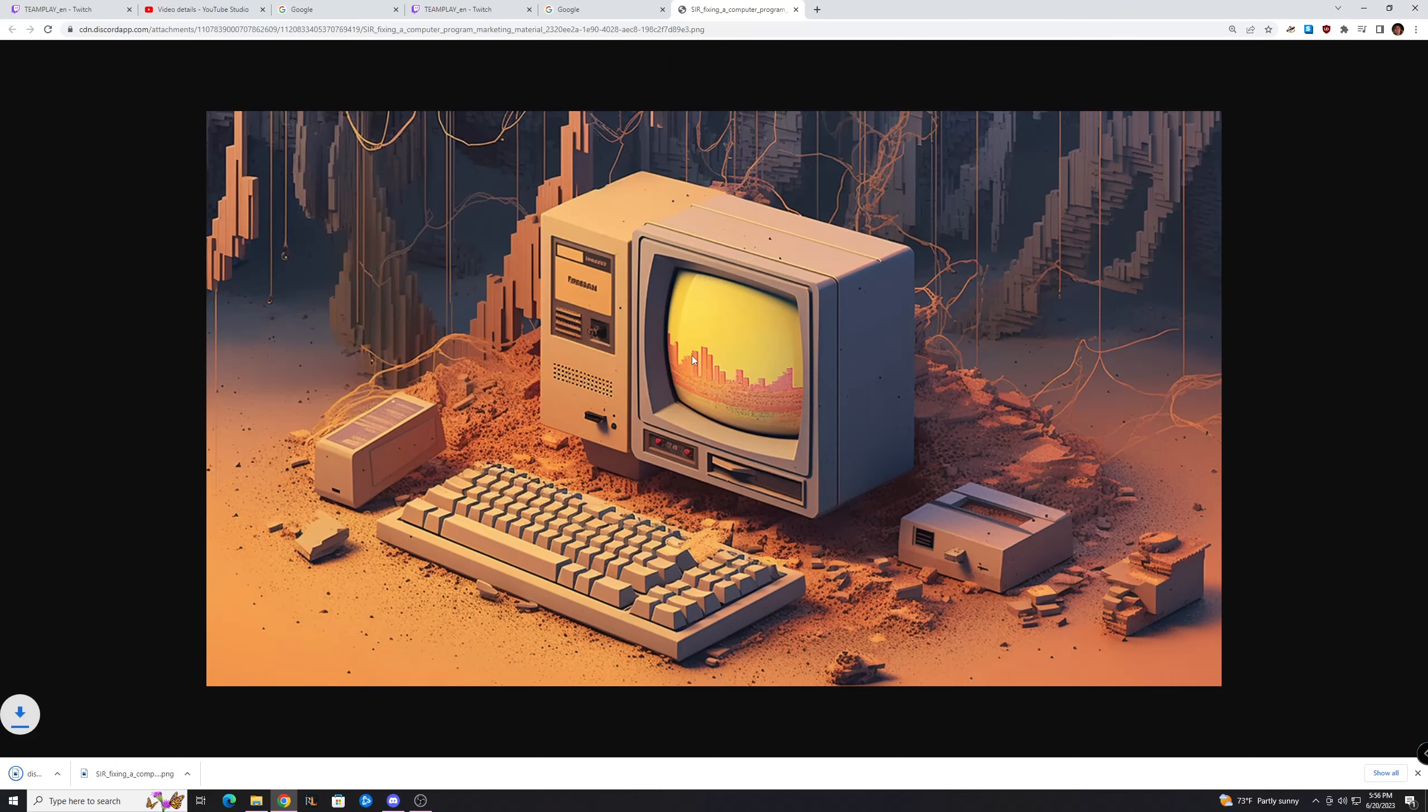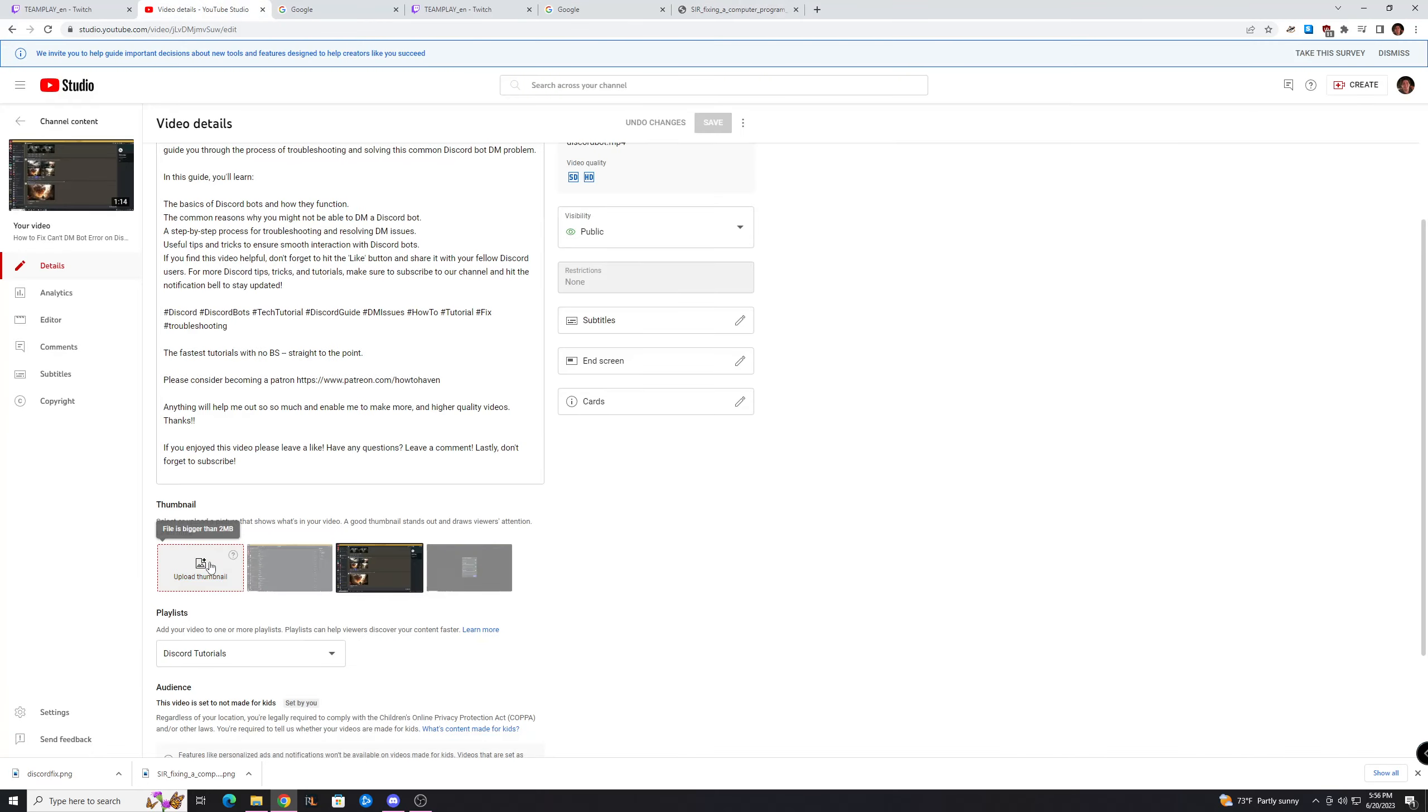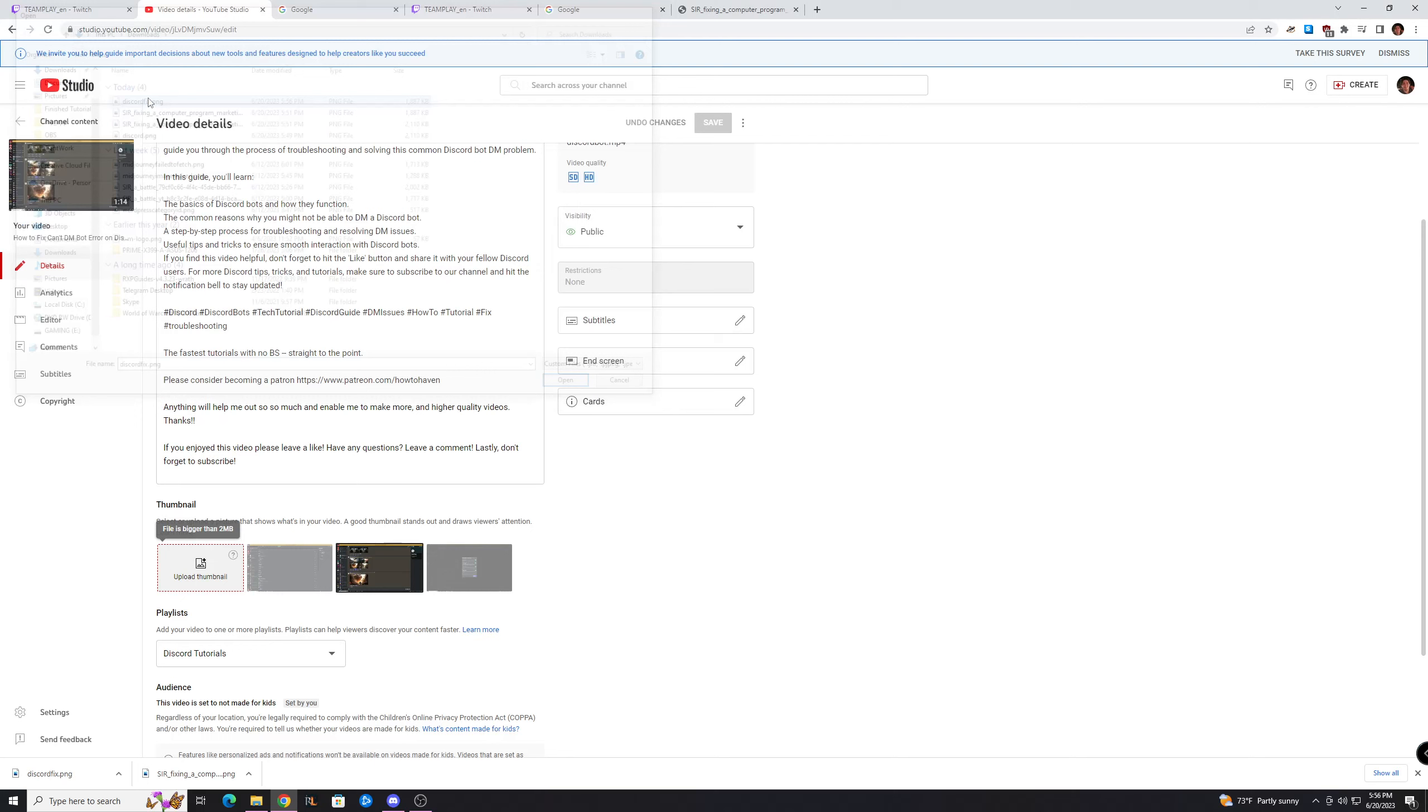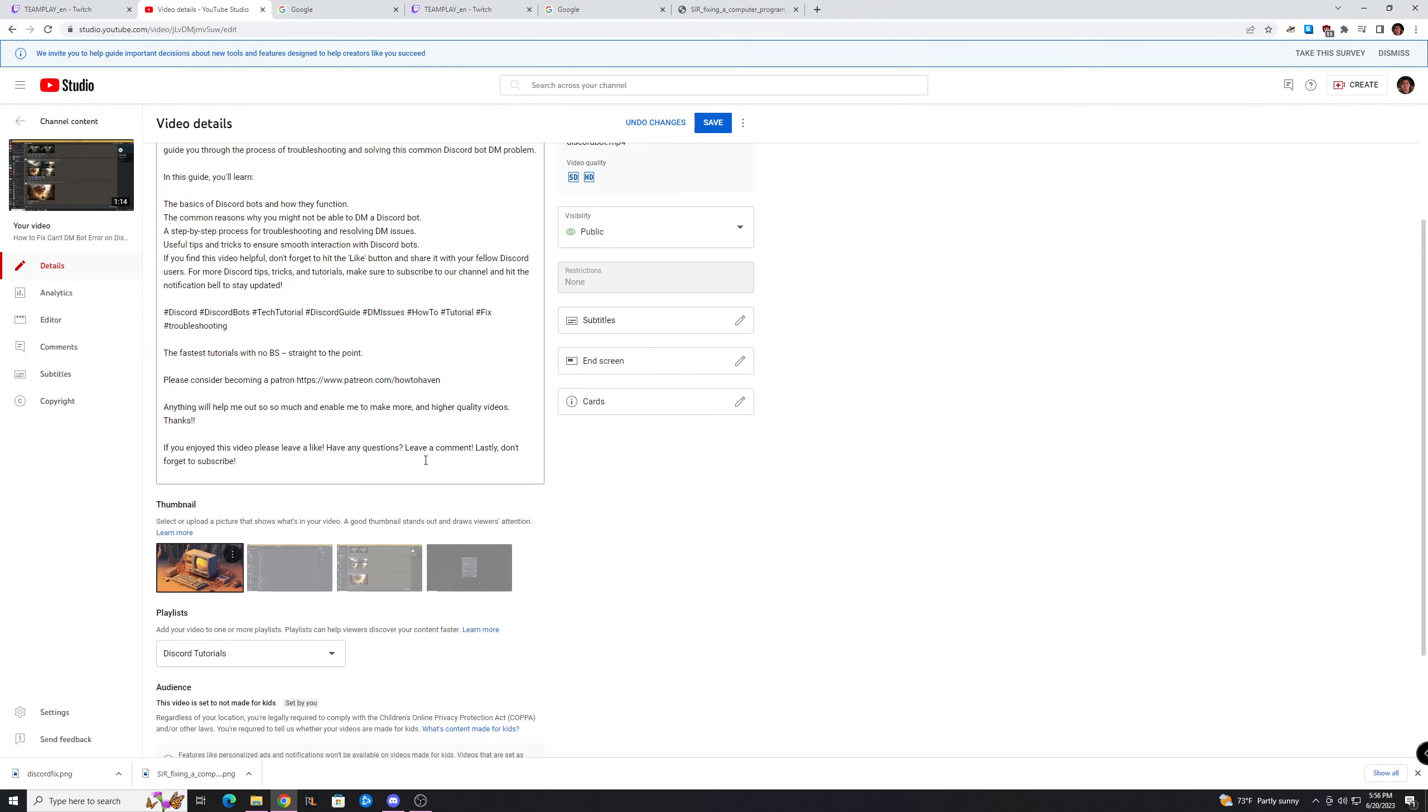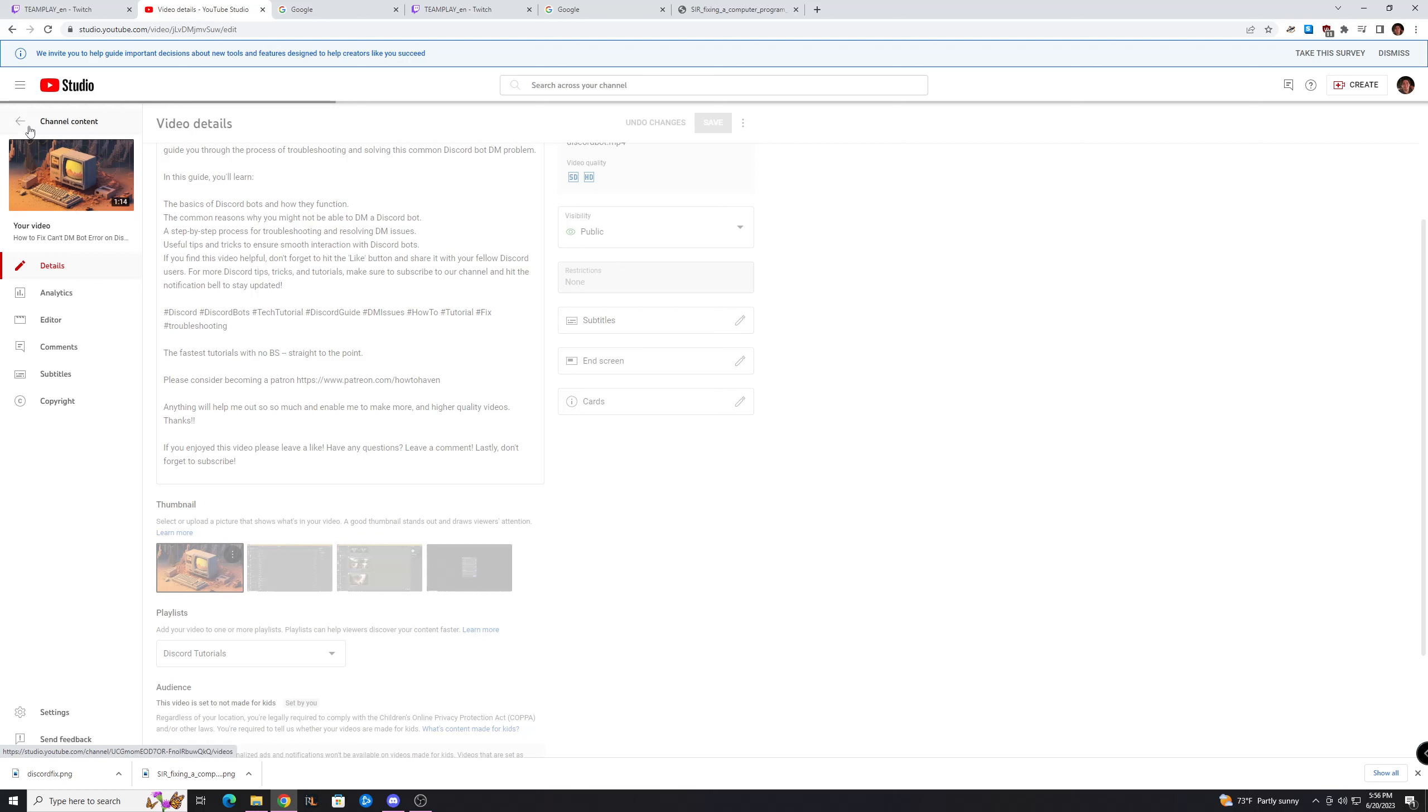Discord fix, because it's a Discord fix. And then you can pretty much just go over to your channel and upload it, save, and look at that. And it looks great in my opinion.